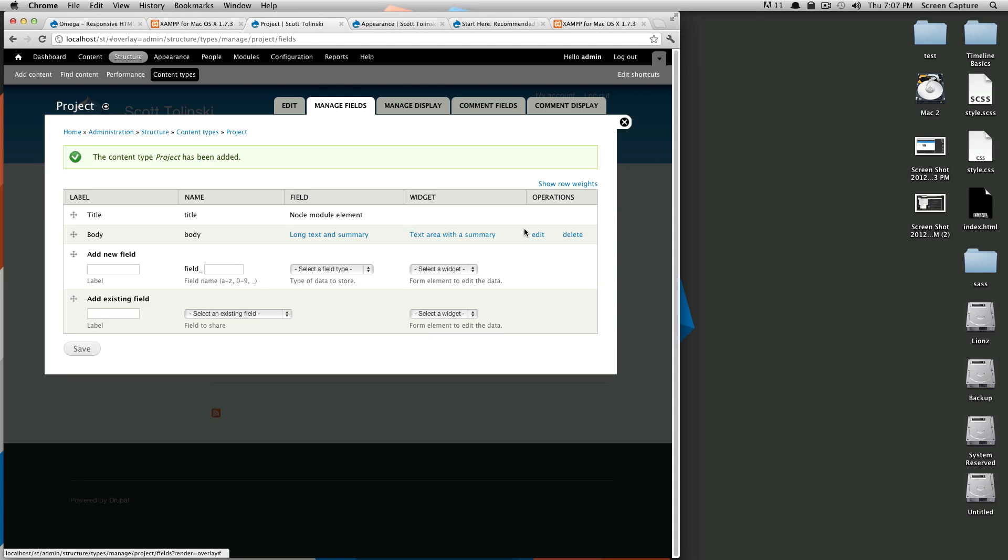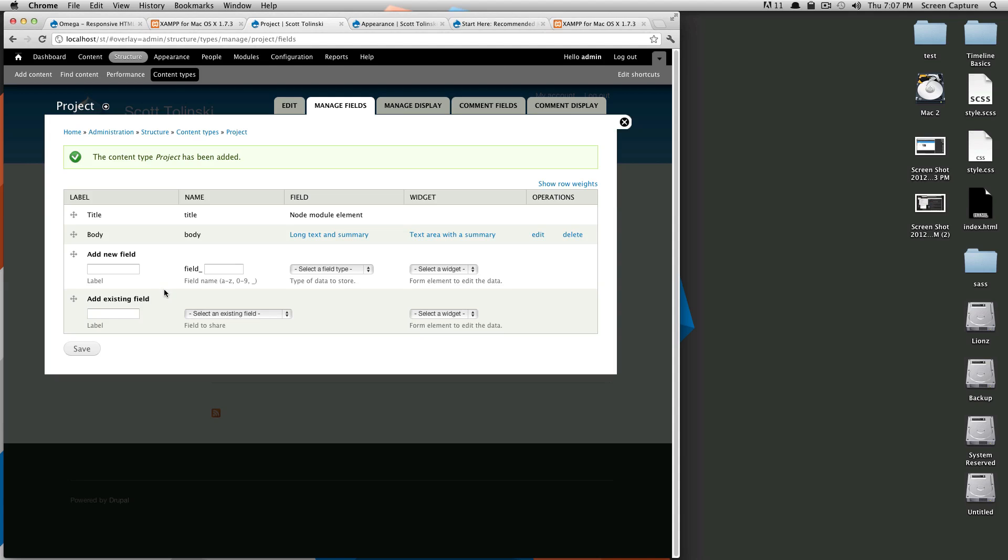You can just delete this if you feel so inclined, if you don't need this. If you need to add a new field it's right here. You can also add an existing field. Eventually when you keep creating fields it adds them to the existing fields.